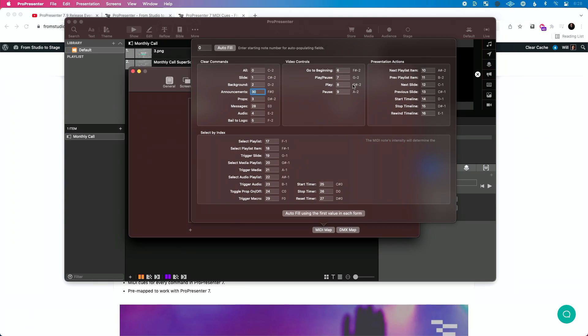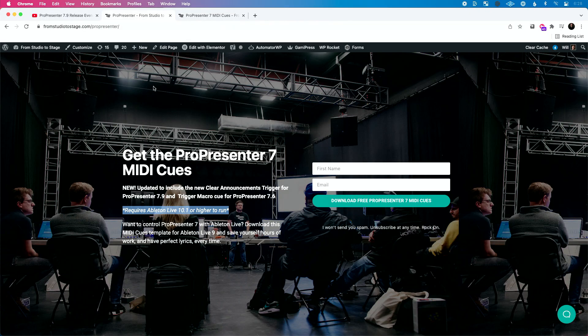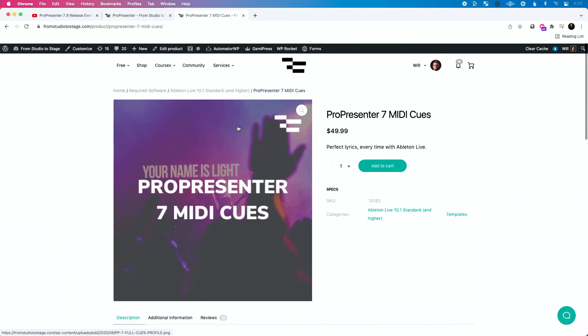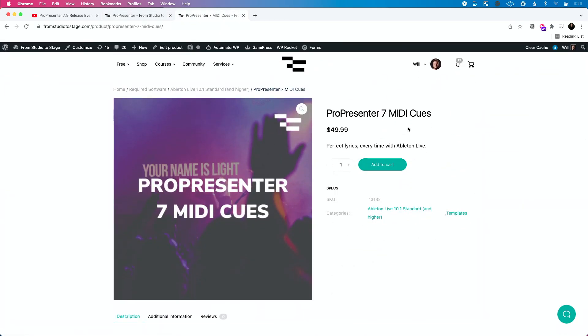It'll autofill to use Note 30, or F-sharp zero. If you have some sort of custom queues, then you'll have to tweak the MIDI queues file that I created — the queue I have here is F-sharp zero. So that's all available in both the free ProPresenter queues at fromstudiosage.com/ProPresenter, which requires Ableton Live 10.1, as well as the ProPresenter 7 paid MIDI queues that includes all 127 or so queues in the entire file.